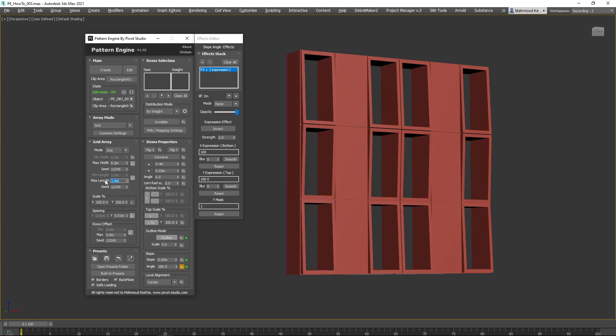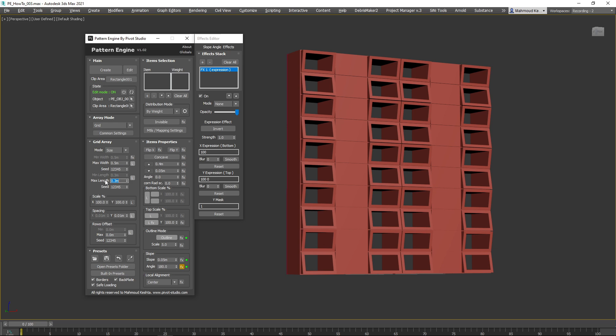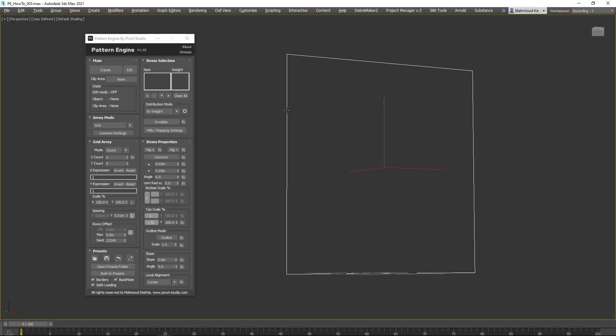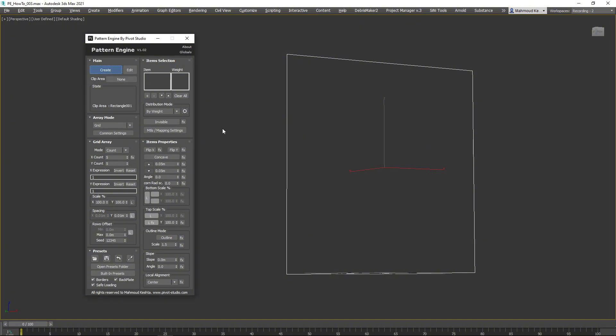If you're not familiar with Pattern Engine, please check the link in the description. Start by creating a rectangle of 3 by 3 meters, then click the Create button.